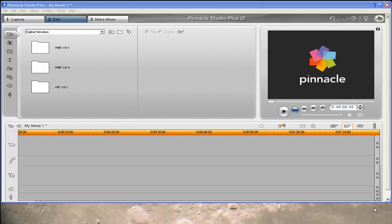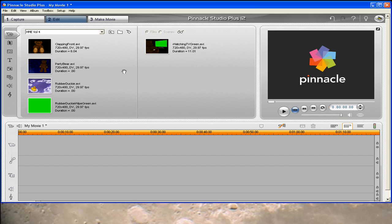First thing, you've got to make sure that you copy the files from the digital hotcakes to your hard drive. You're only going to want to copy the AVI files for Pinnacle Studio users. In this case, I have already created some folders and I'm going to go into Home Movie Essentials Volume 4 and use those video clips that I've already copied.